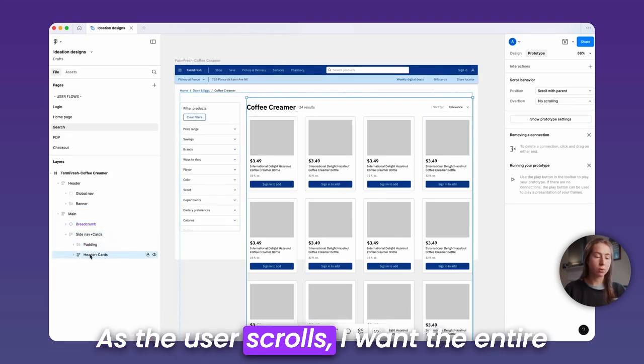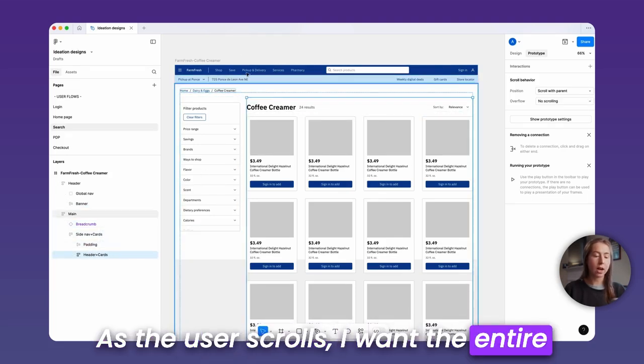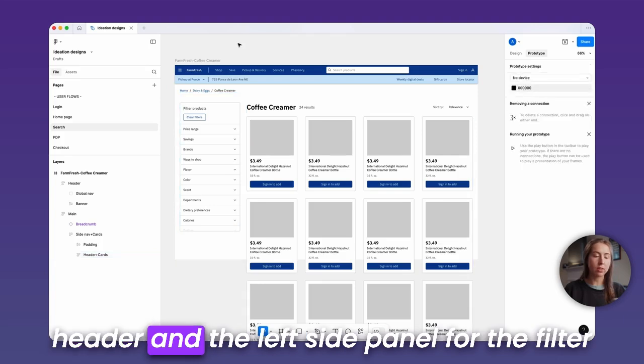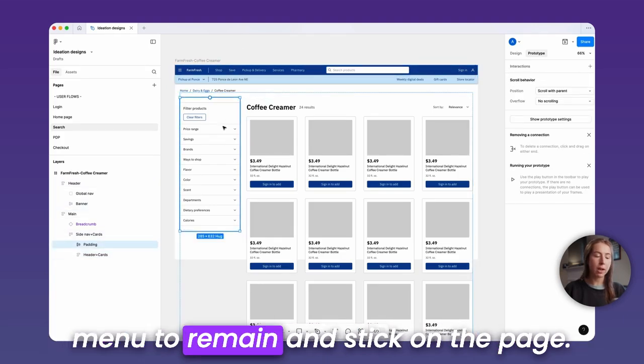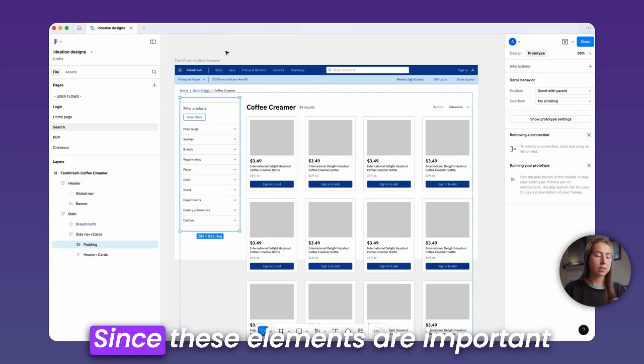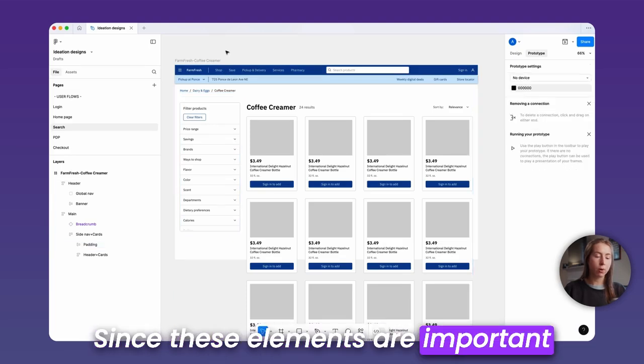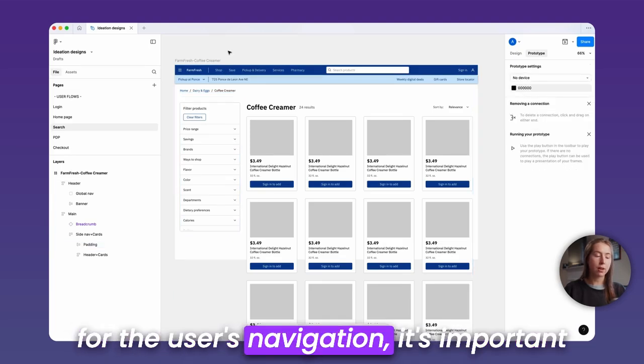As the user scrolls, I want the entire header and the left side panel for the filter menu to remain and stick on the page. Since these elements are important for the user's navigation, it's important that they remain visible at all times.